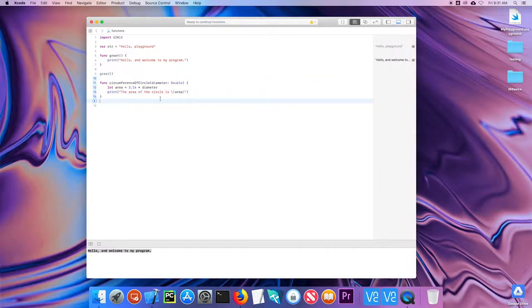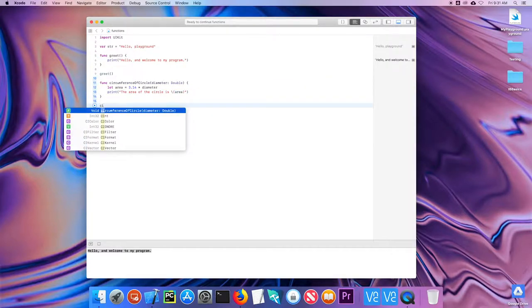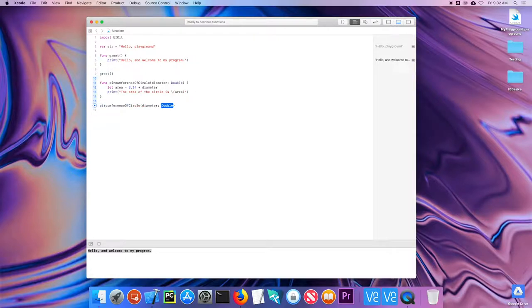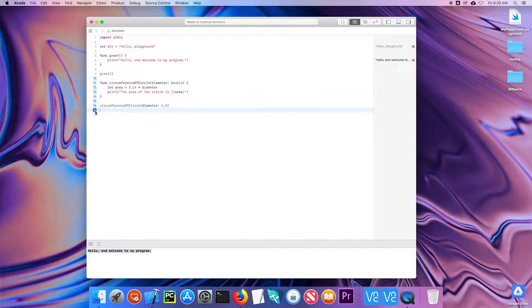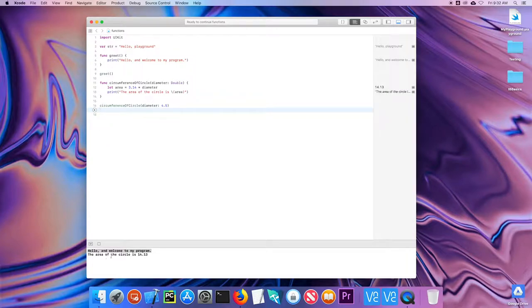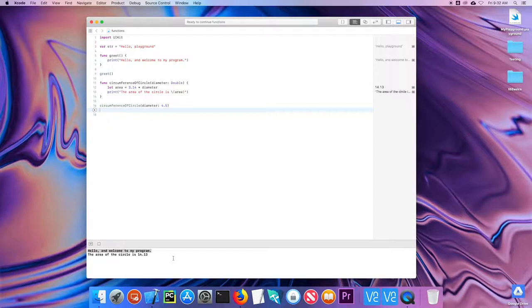So now when I call the circumference of the circle function, again, I can start typing in and Swift will complete it for me. Let's say 4.5. And I'll run it here. And I get the area of the circle is 14.13. So that is a very basic look at parameters.